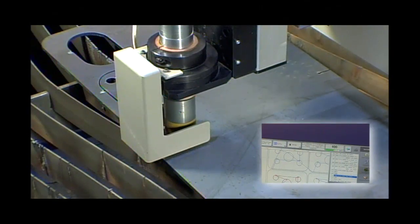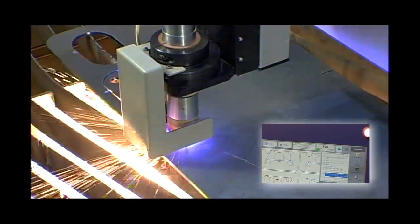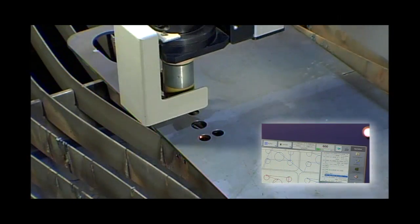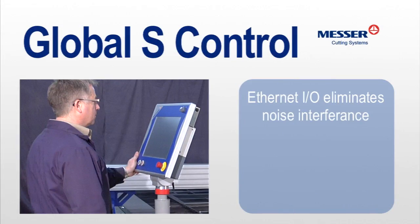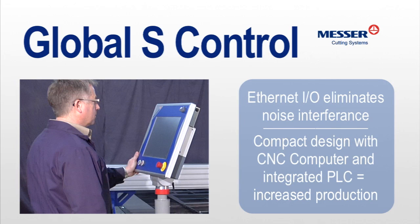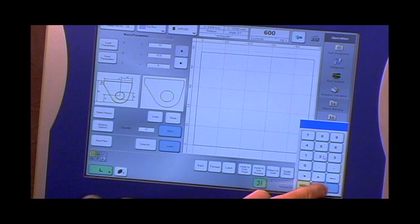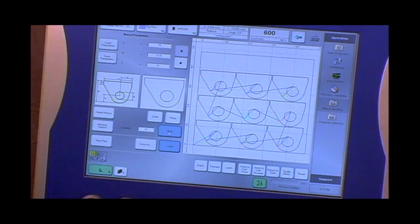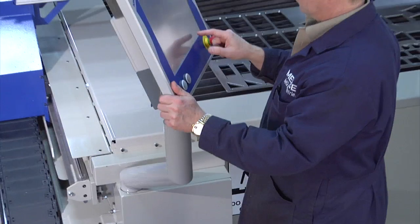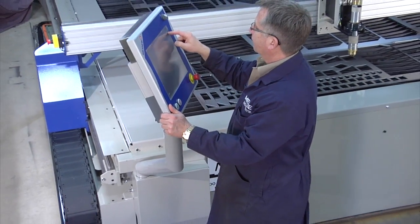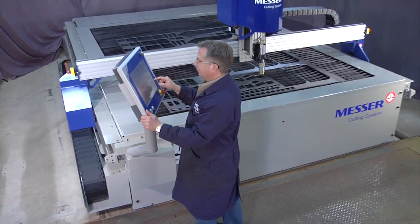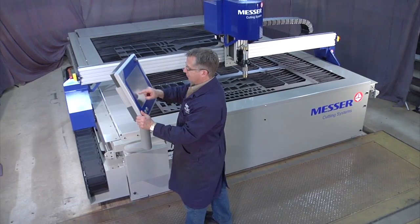A familiar Windows screen layout allows users to operate the control with minimal instruction. An Ethernet-based I.O. bus system eliminates noise interference and reduces cabling for high reliability. The compact design of the Global S with its central CNC computer with integrated PLC provides fast operation with fewer components. A standard part shapes library and nesting software is included. With regular upgrades to meet the ever-changing demands of the cutting industry, your global control can grow with you.